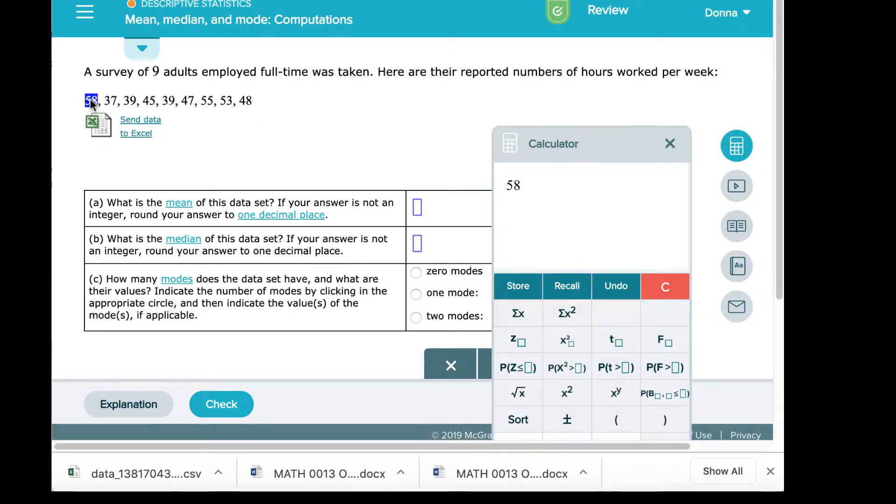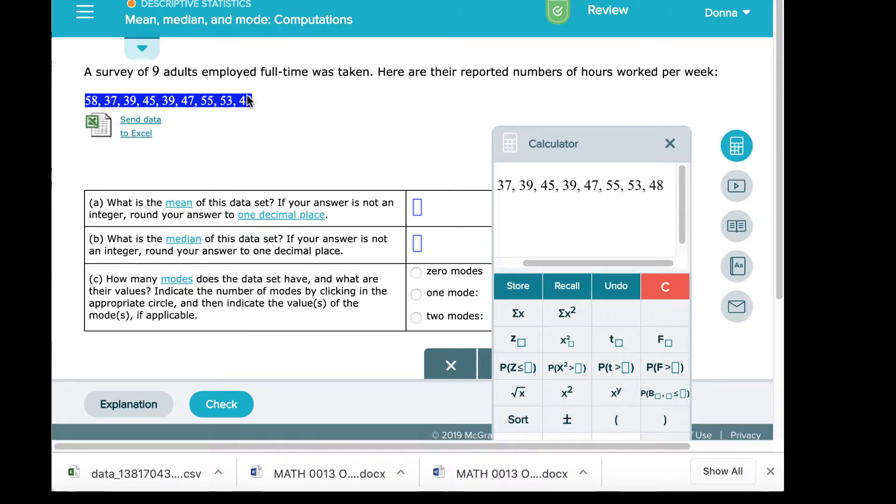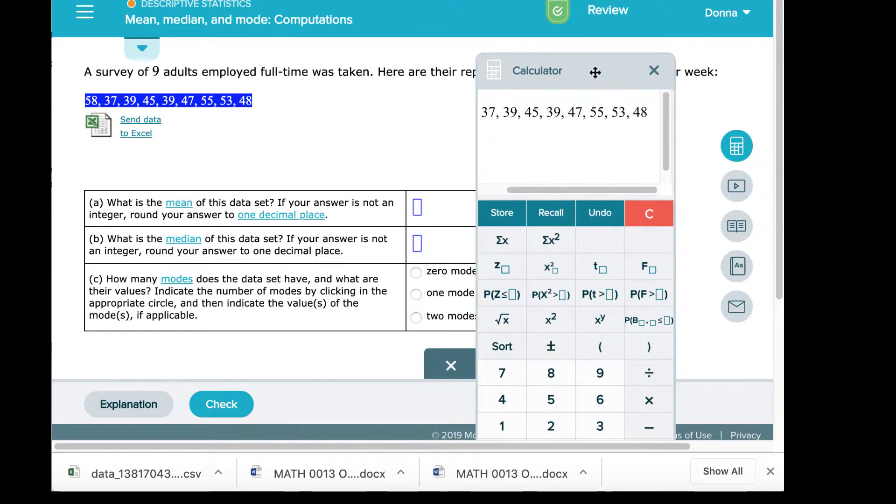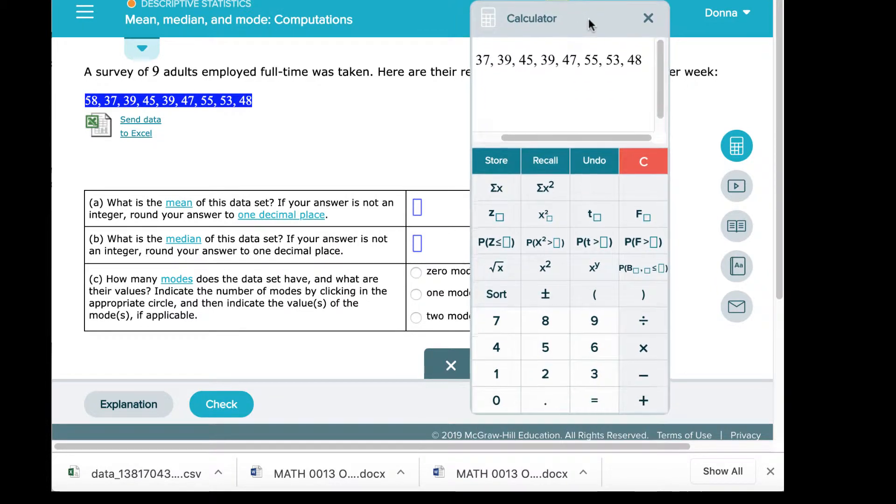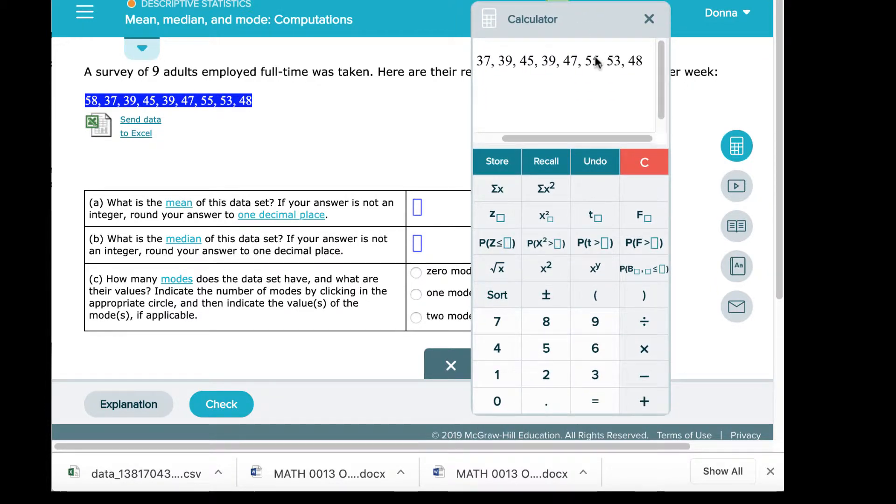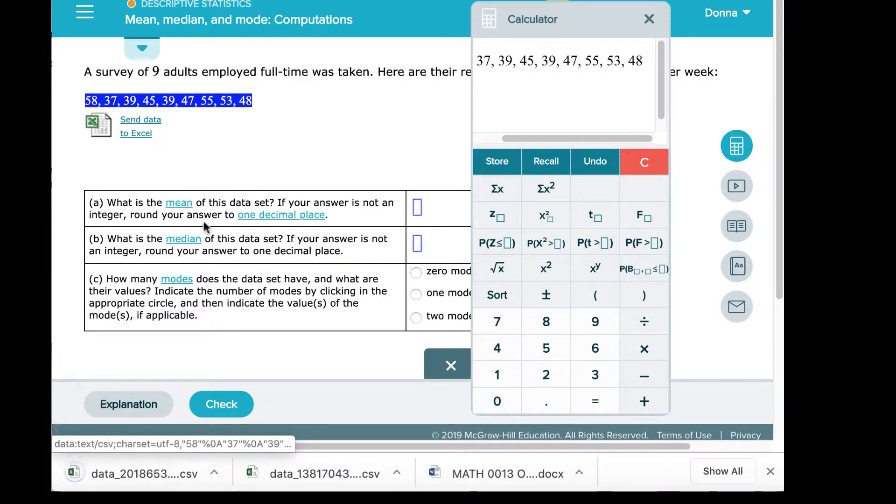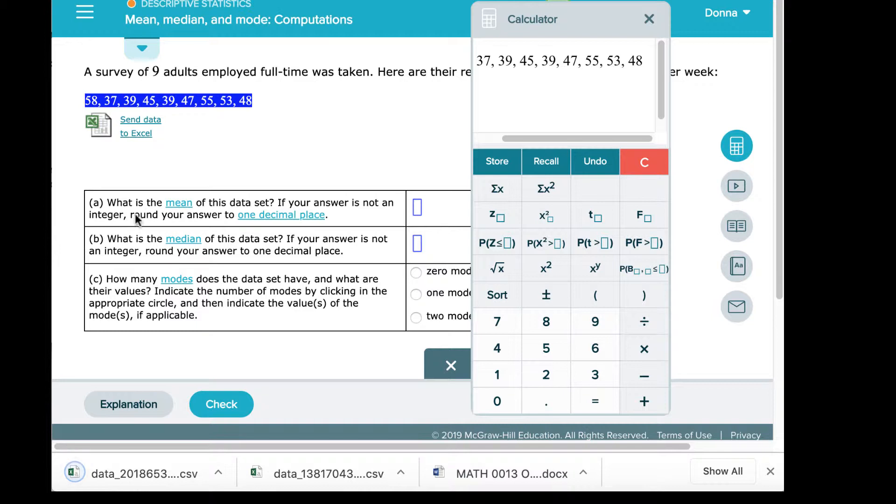Normally you would select the first data value, drag your mouse across, it would automatically import into the Alex calculator. To find the mean, you would select the summation button which would add up all the data values and then divide by the total, which was nine. Unfortunately, the summation button is not working. In part two, it says what is the median of the data set. You would sort the data value, but that button is also not working. So we're going to pivot and use Excel.